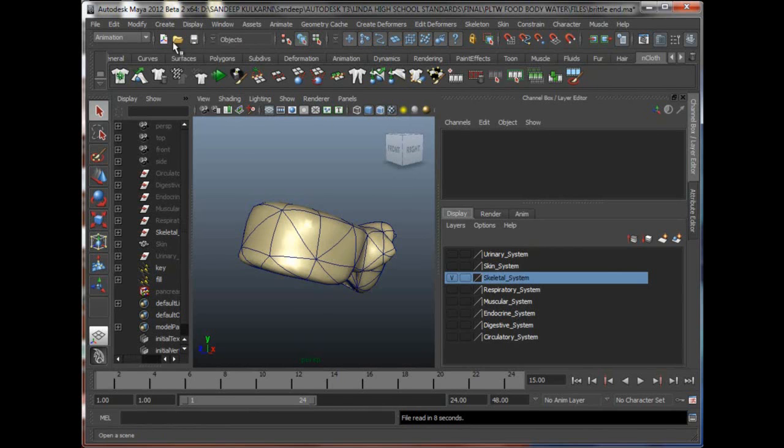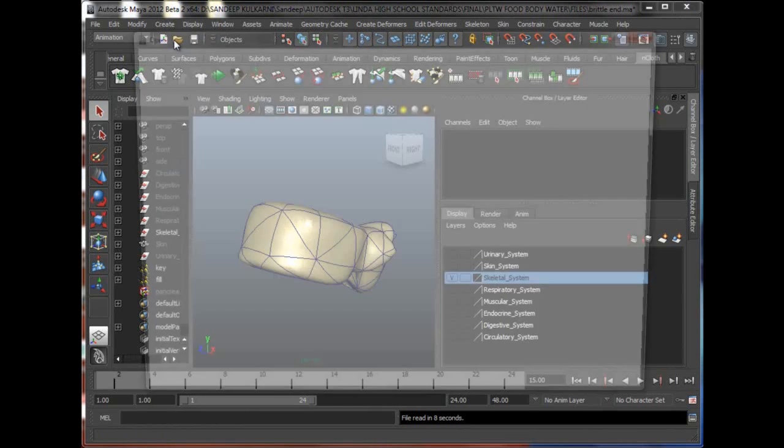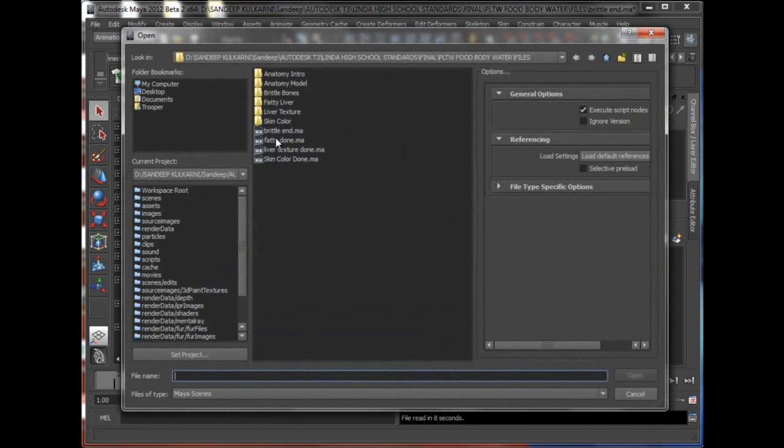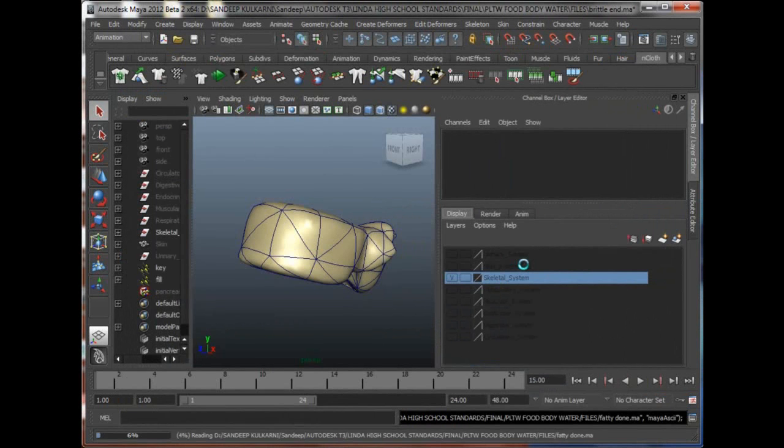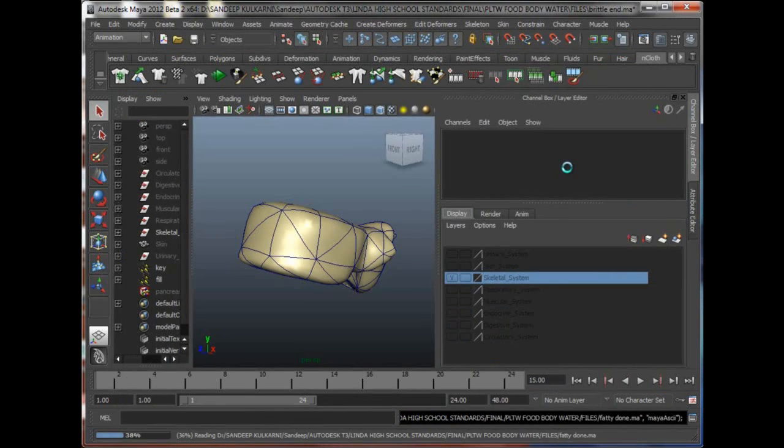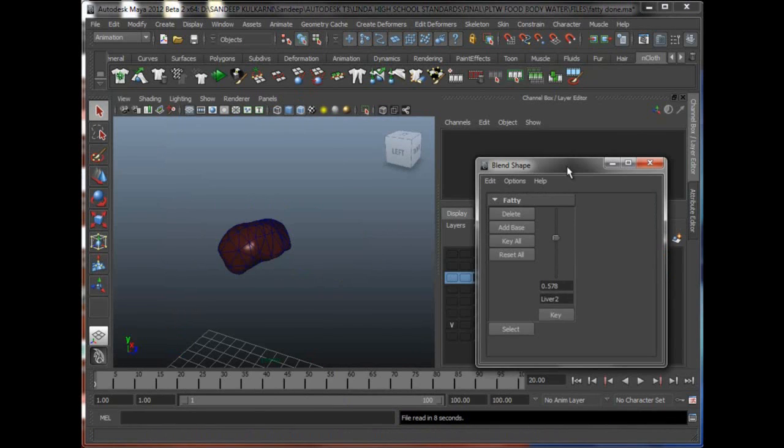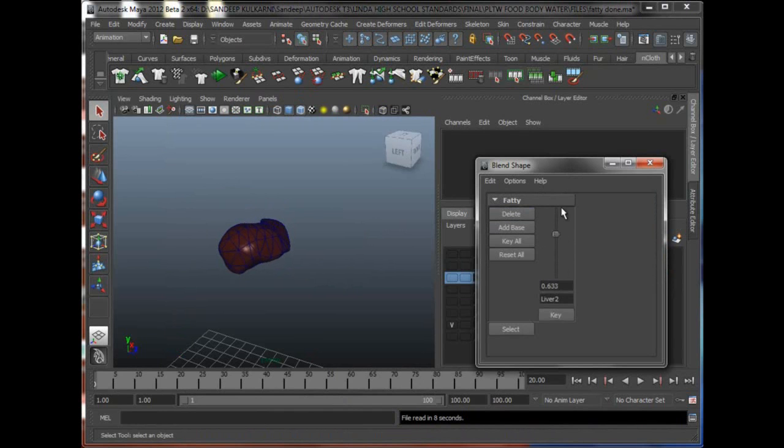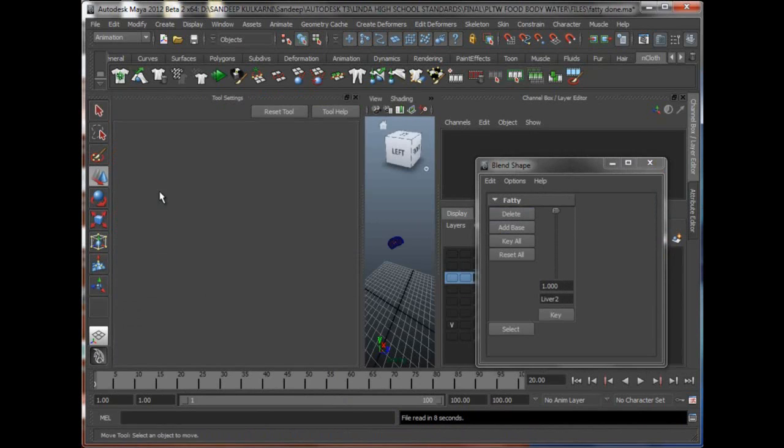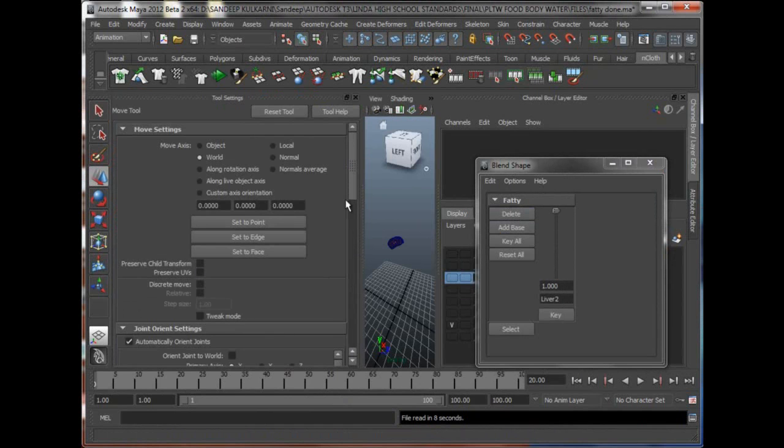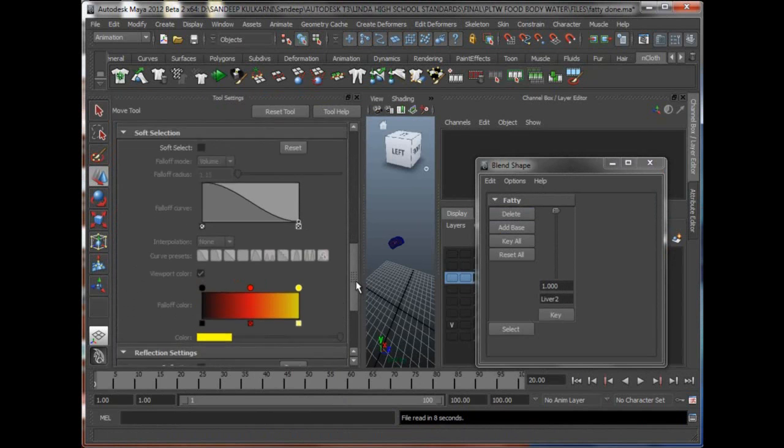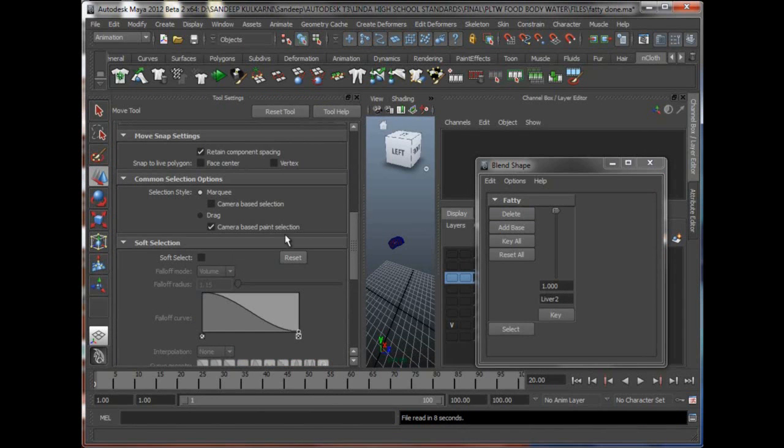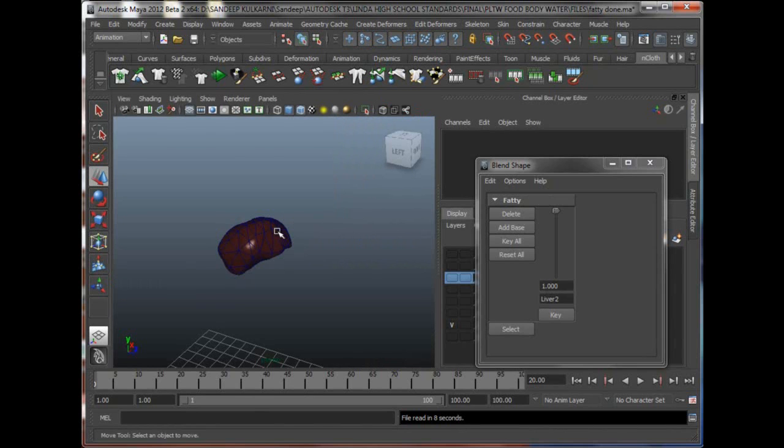Then we also started looking at another video on how to make a fatty liver, and we took the blend shapes approach. We started to take a look at how we can set up blend shapes for this liver, and you can see that there's that one blend shape that we had made which is bloating that liver. We were also taking a look at soft selections and how we can double-click on the move tool, select our vertices, and apply soft selections to our blend shapes to affect our original model.